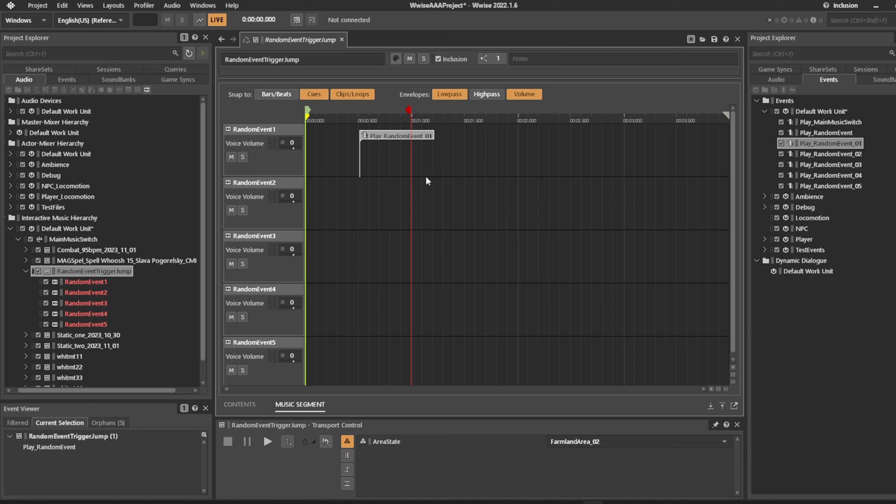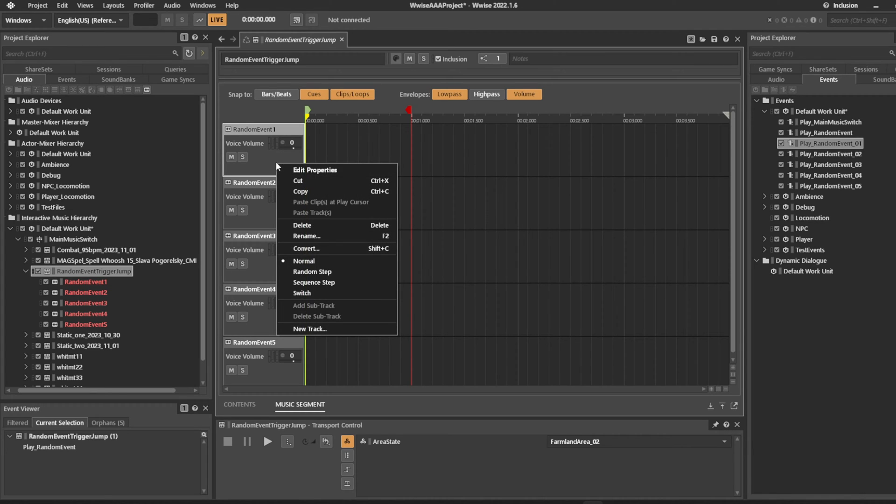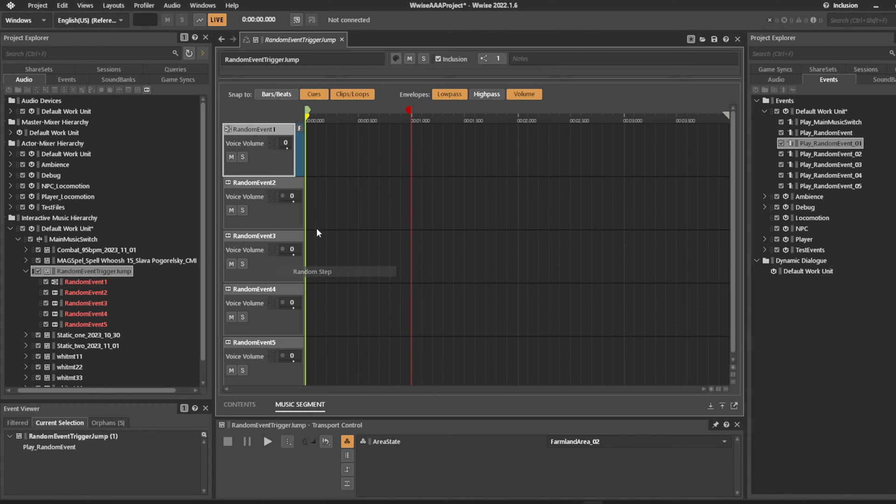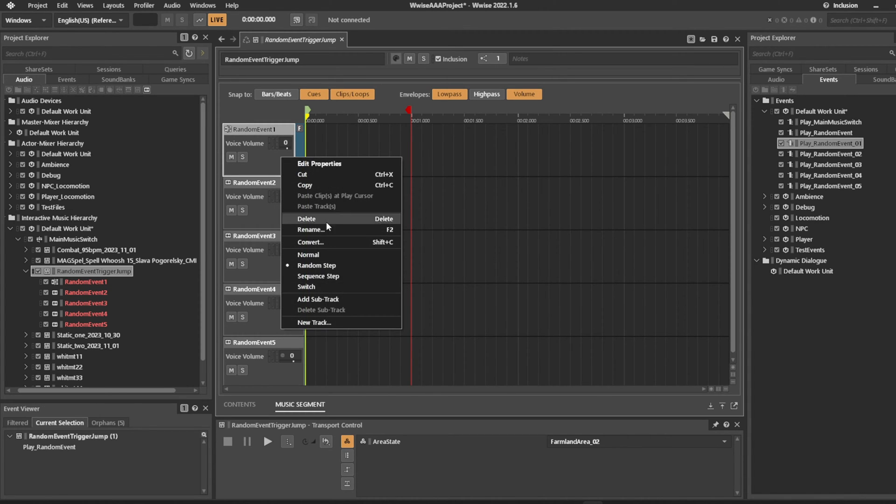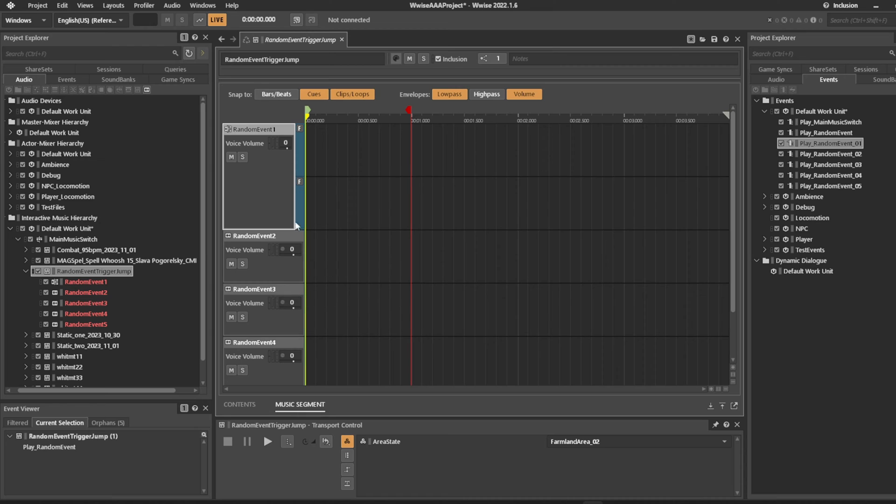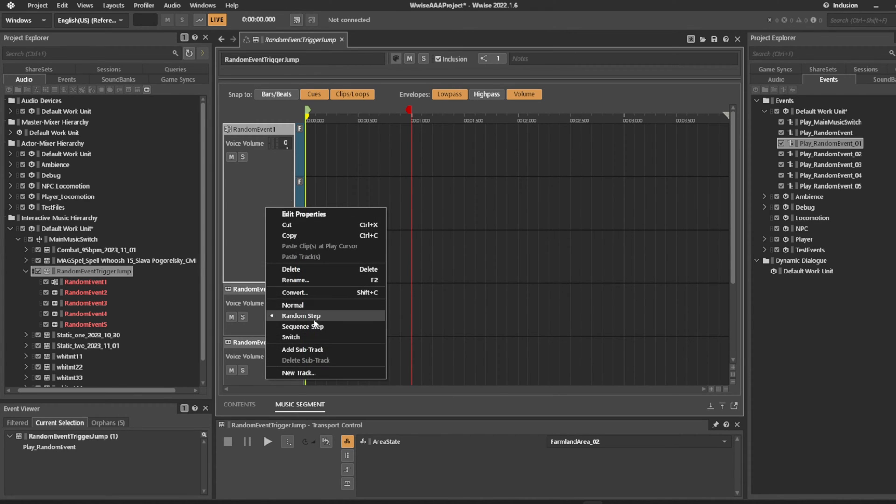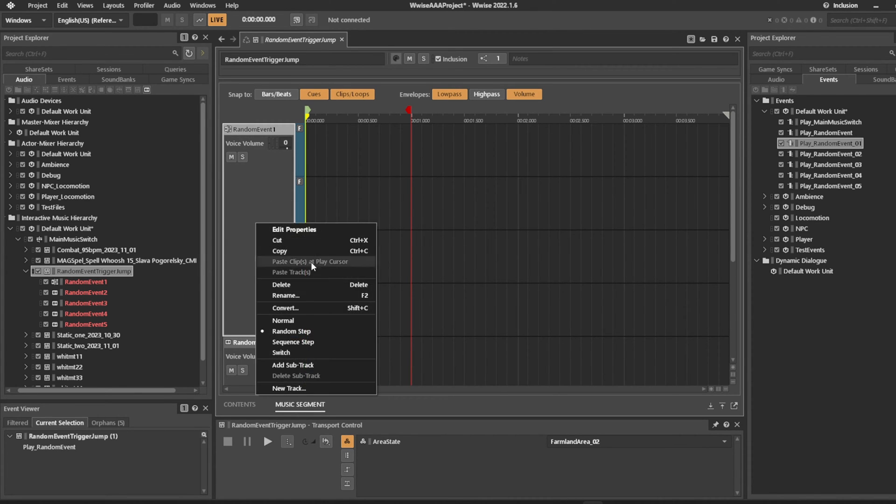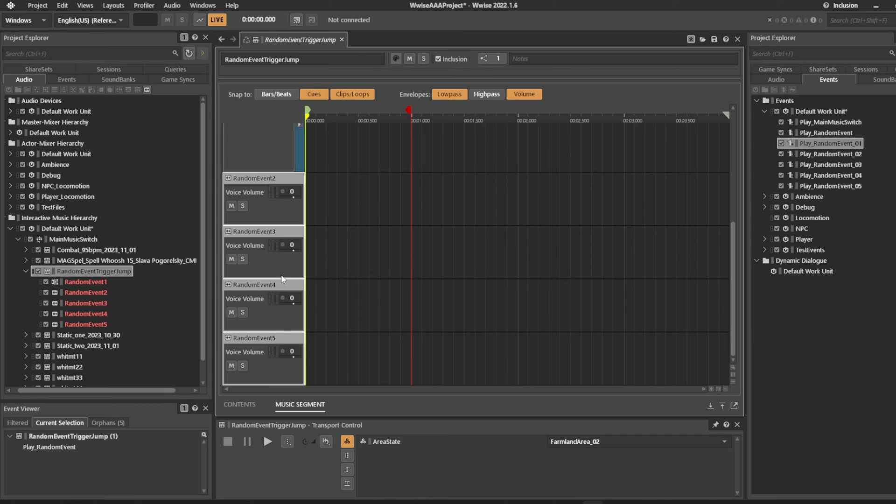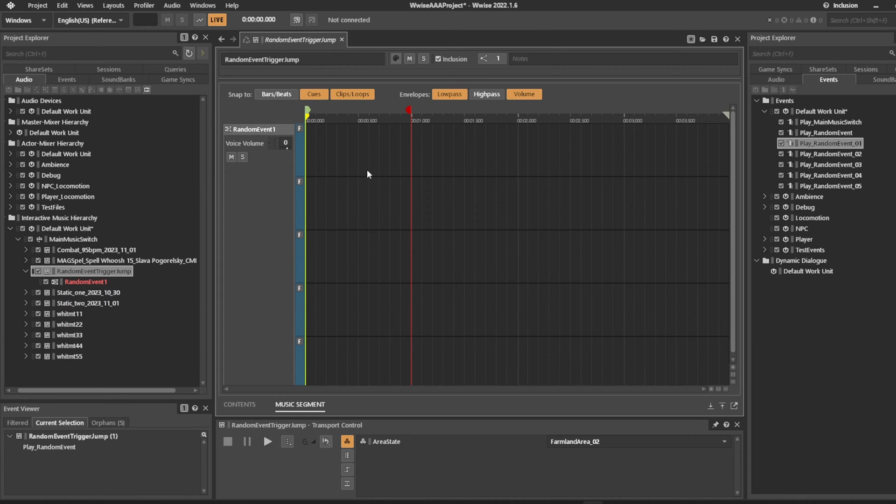We don't necessarily want that to be playing on all five tracks. No, we want this one to be a random container with five subtracks. Delete these other tracks.